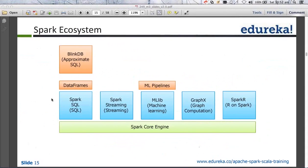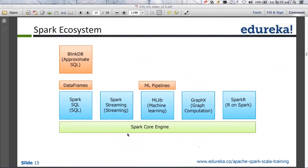Now coming to the ecosystem of Spark — this is how the ecosystem of Spark looks like. At the bottom you have the core Spark engine. This is the place where you would be programming most of the time. Your Spark applications will always hit here, most of them. And then you have multiple wrappers: Spark SQL, Spark Streaming, MLlib, GraphX, and SparkR.